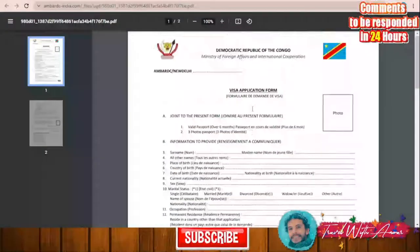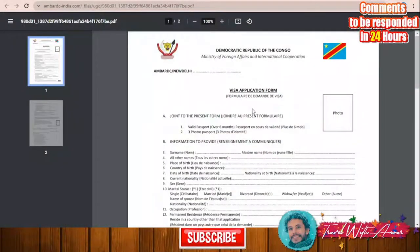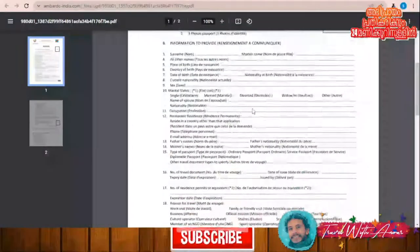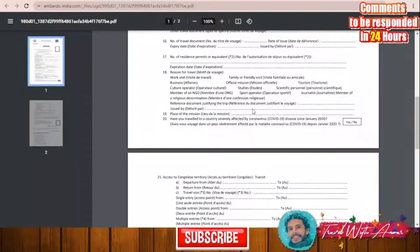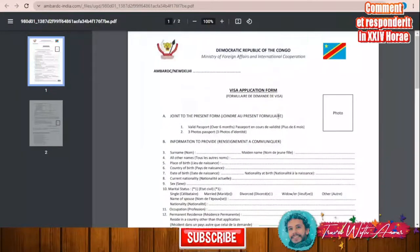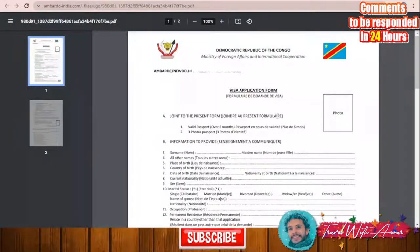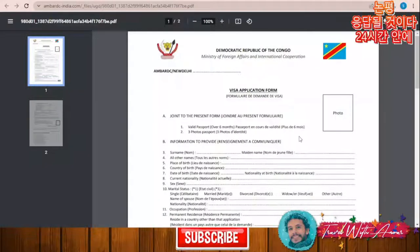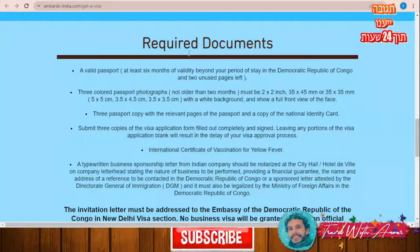I will give you a link to this application form and some other application forms for different countries. You can also Google it online — it's very easy to find.